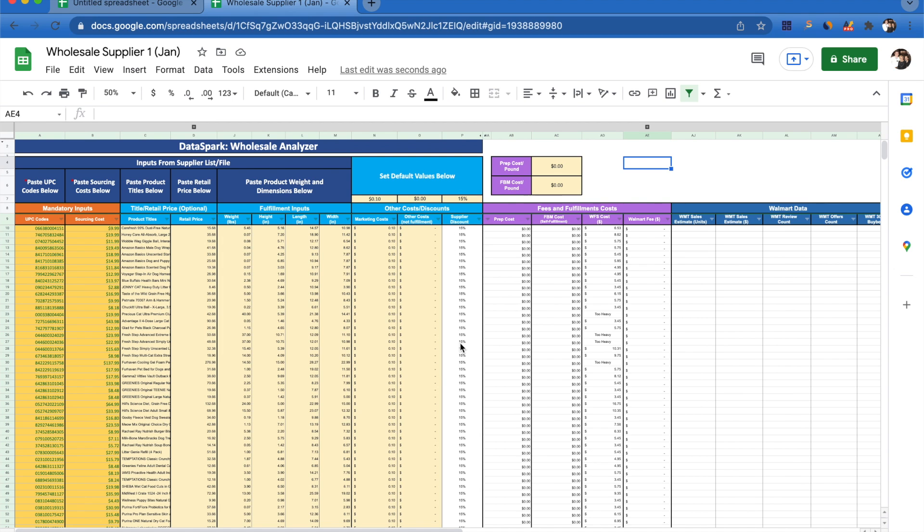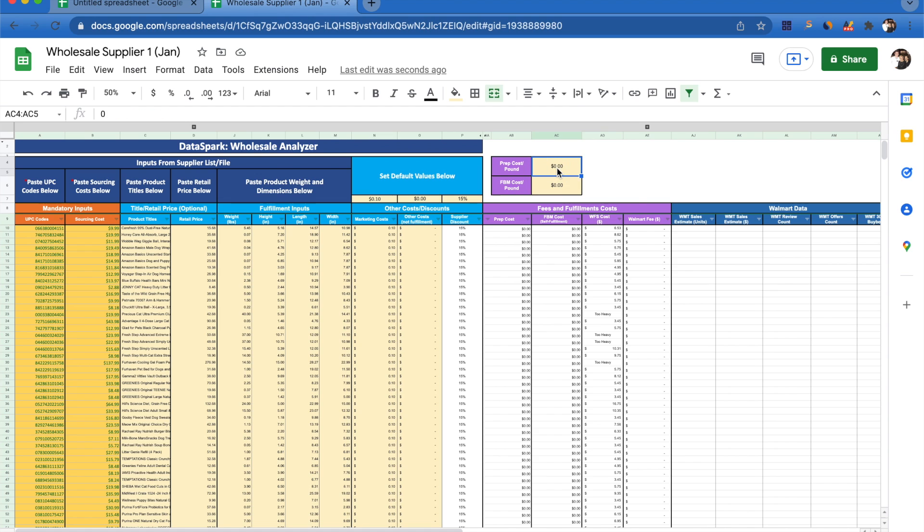To calculate our prep costs, it's based on a per pound basis. Maybe we've got our prep costs really low and it only costs us 30 cents a pound. Now we automatically have our prep cost calculated in this column here.